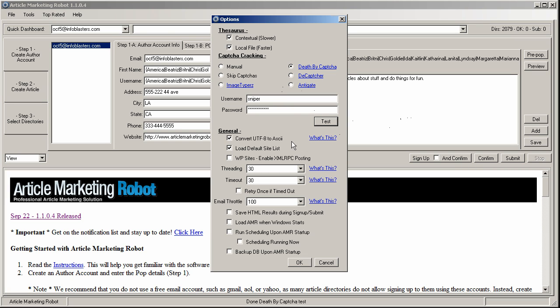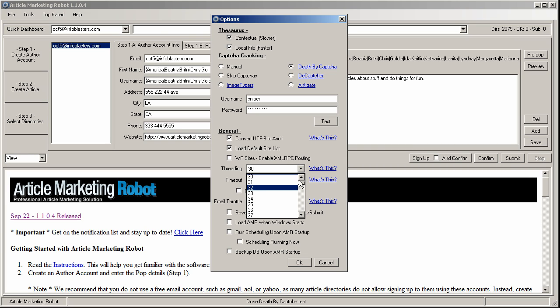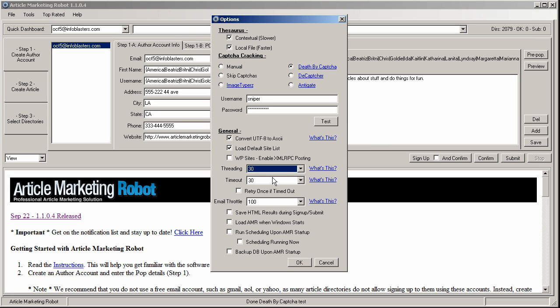A couple other things you might be interested in is threading. Threading can go up to a thousand. Now, if your computer can't handle it, you're probably going to get an out of memory issue. I always run my software around 30 threads. You can go higher, 50. But it really depends on the type of computer you have and the type of internet connection you have. If you have a slower computer, it's just going to basically max out the CPU. And if you have a slower internet connection, it's just going to time out on every site it tries to sign up to. So you have to find the happy medium.